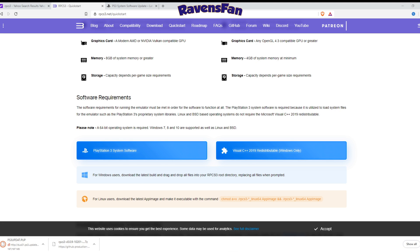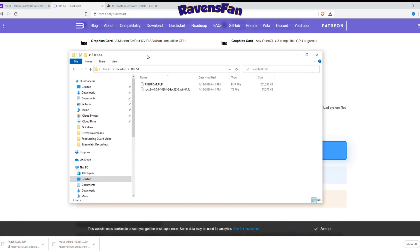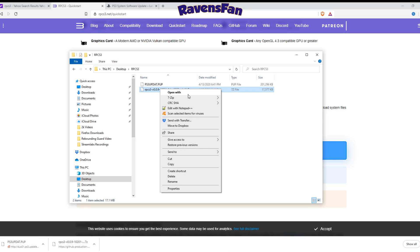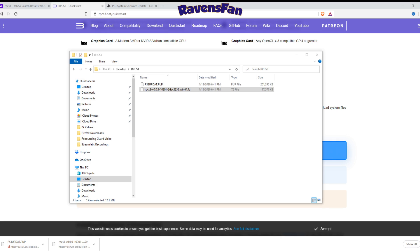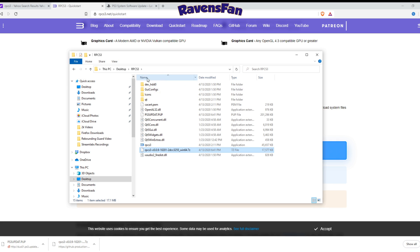Let's go ahead and open up my rpcs3 folder that I have on the desktop here. And boom. So you're going to need to have something to unzip these files. I use 7-zip. Let's go ahead and extract here. Just went ahead and took care of that. Boom. That's done for me.